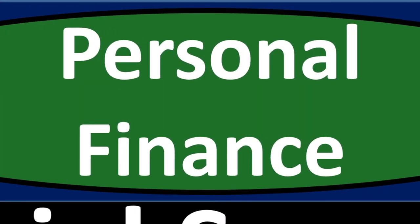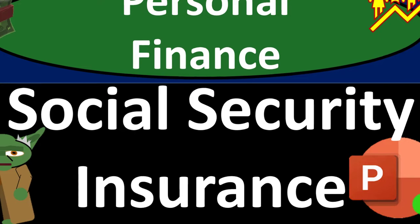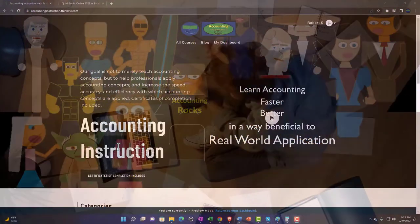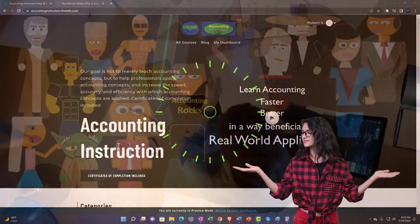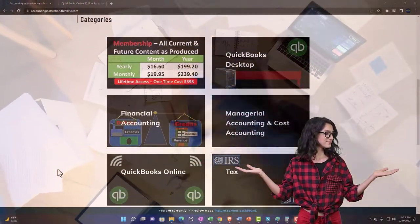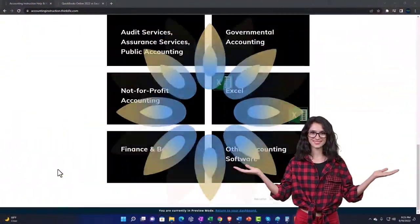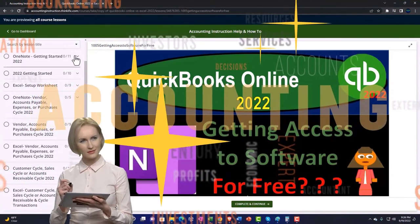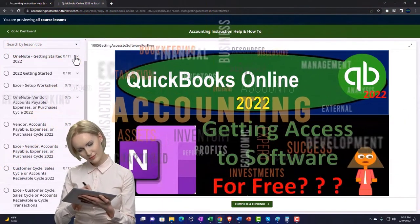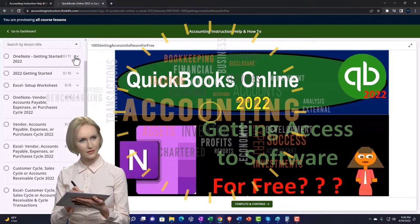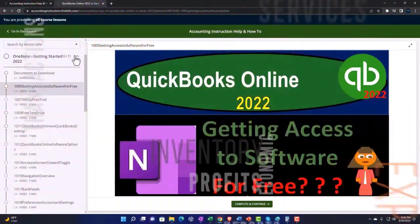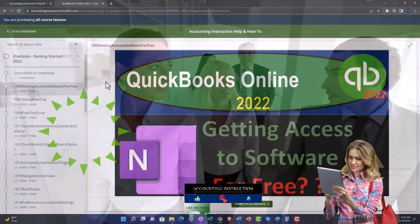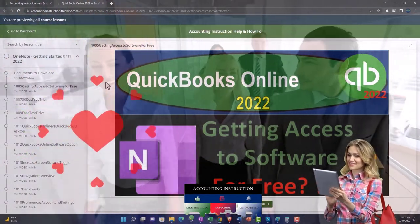Personal finance PowerPoint presentation on Social Security insurance. Prepare to get financially fit by practicing personal finance. Support accounting instruction by clicking the link below, giving you a free month membership to all of the content on our website, broken out by category and course, with added resources such as Excel practice problems, PDF files, and QuickBooks backup files when applicable.